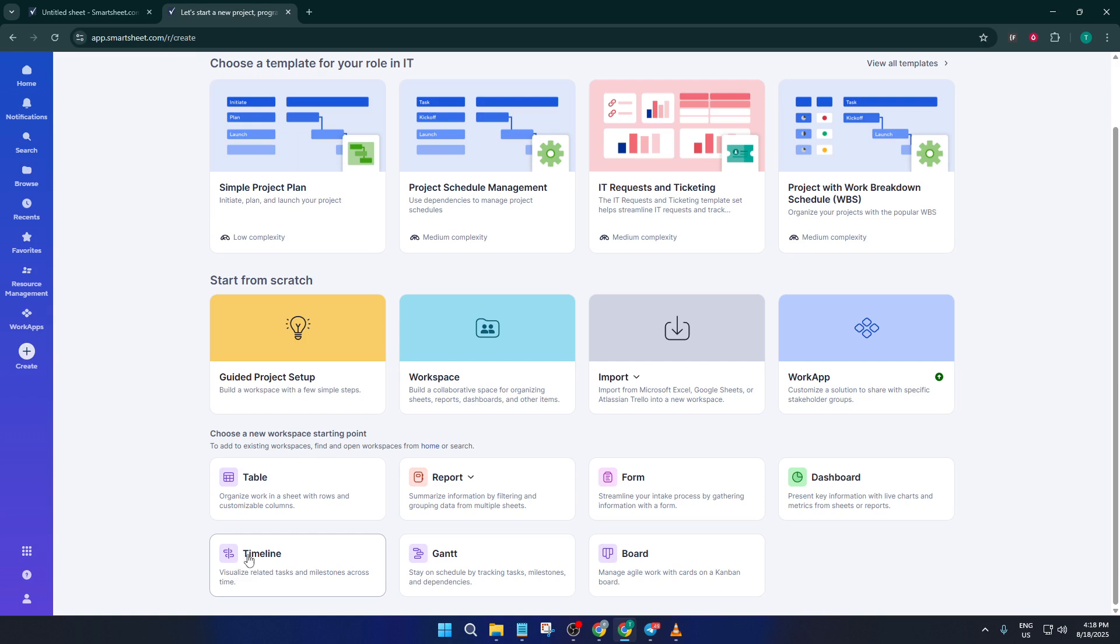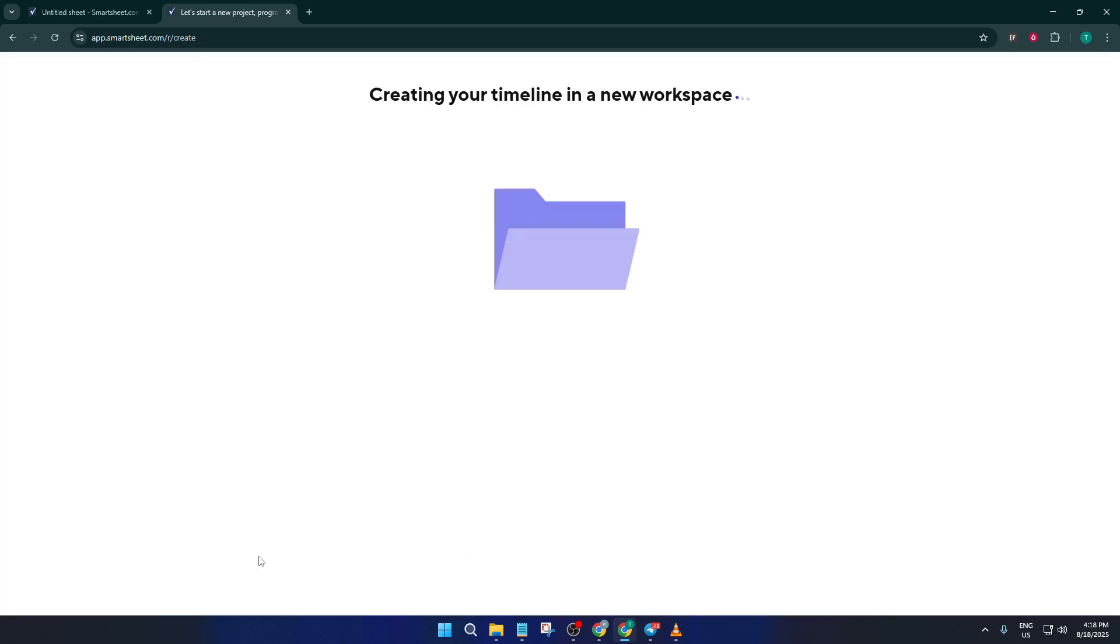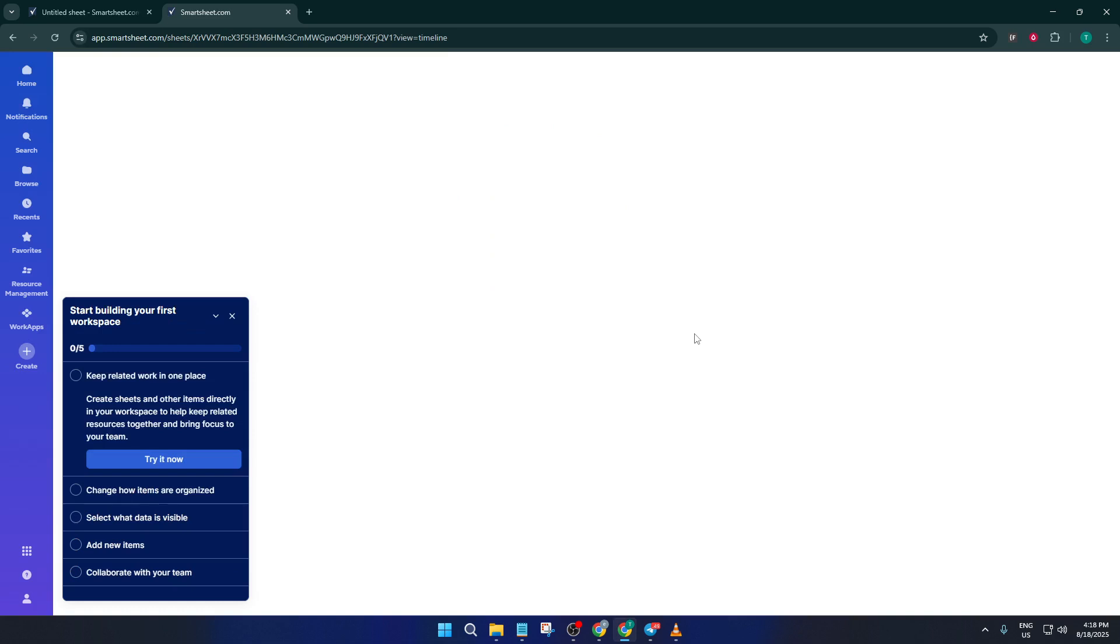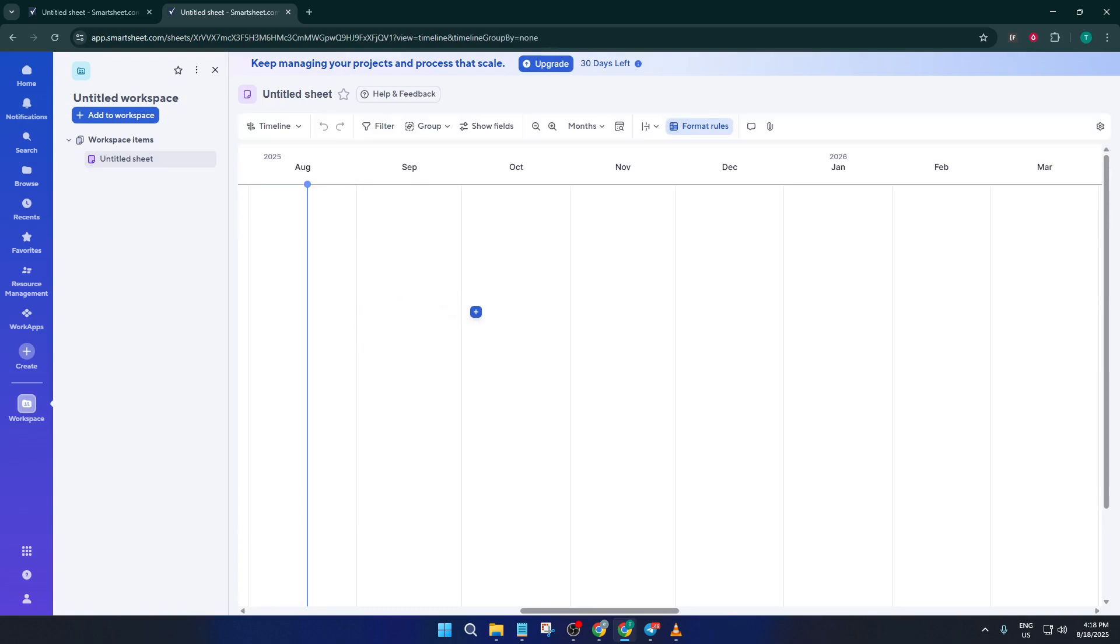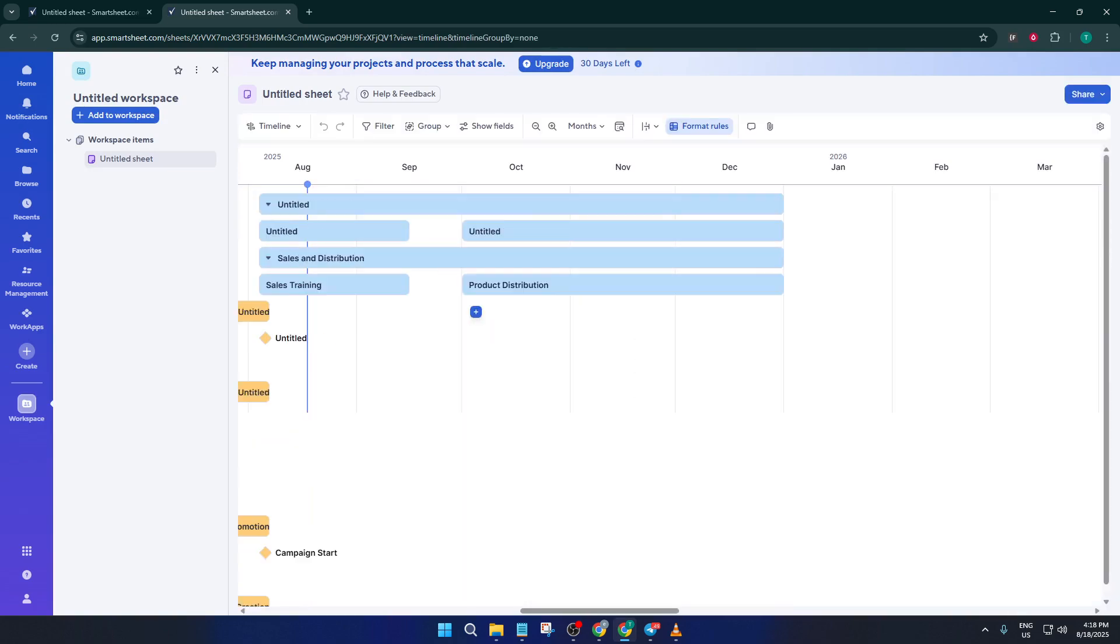Right now, Smartsheet will probably show you some sample data. That's totally normal and actually pretty helpful. This sample information lets you see how your real data will appear once you start entering it. Think of this as a template, like a sample seating chart before you type in guests' names. You'll be able to customize everything in a bit.